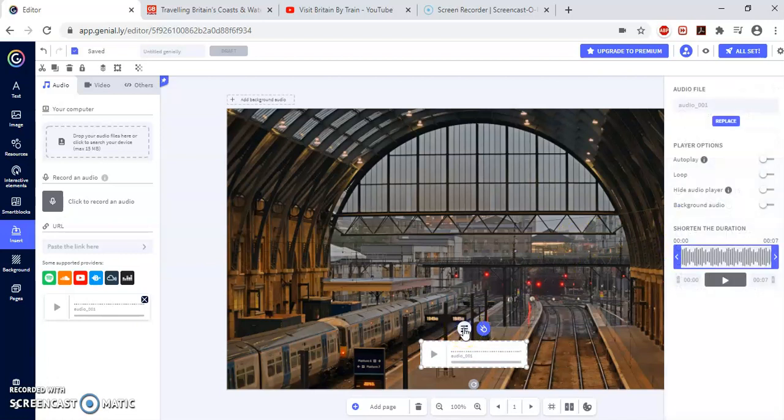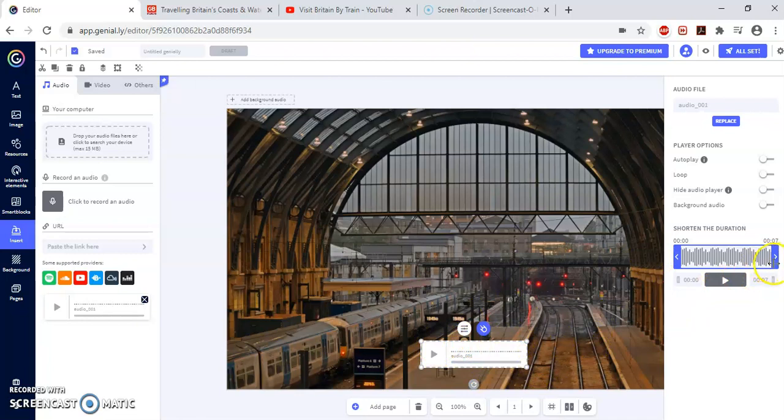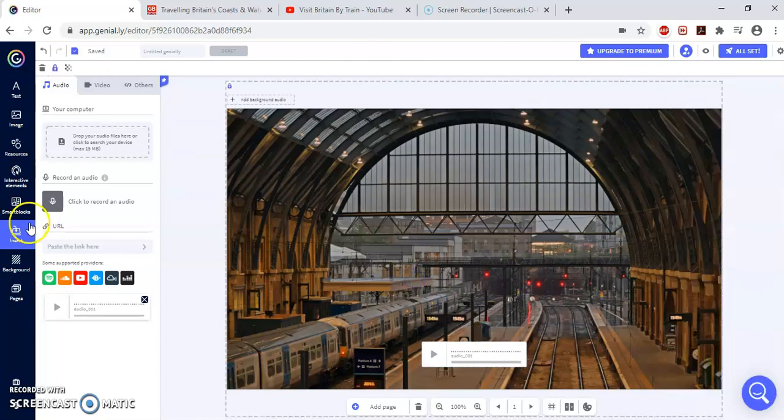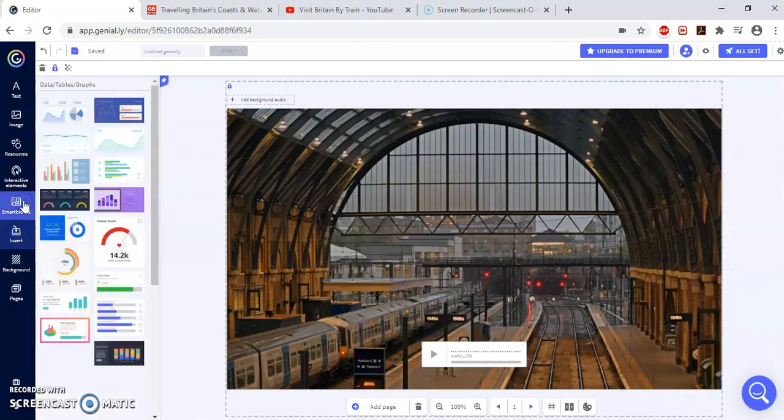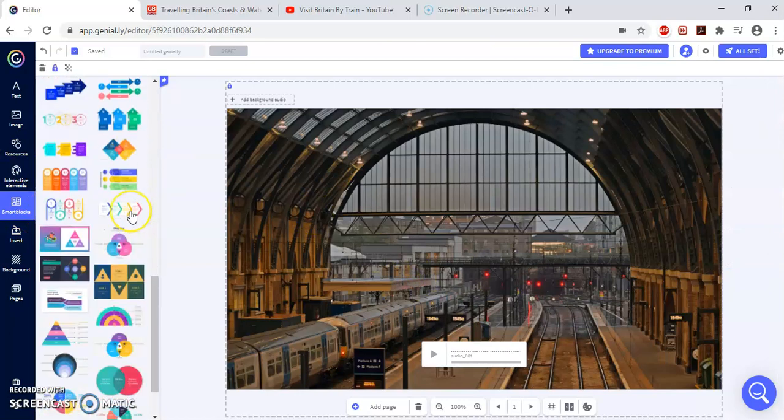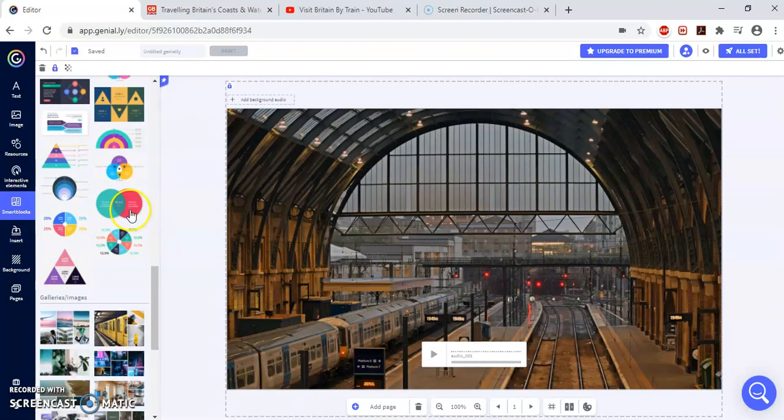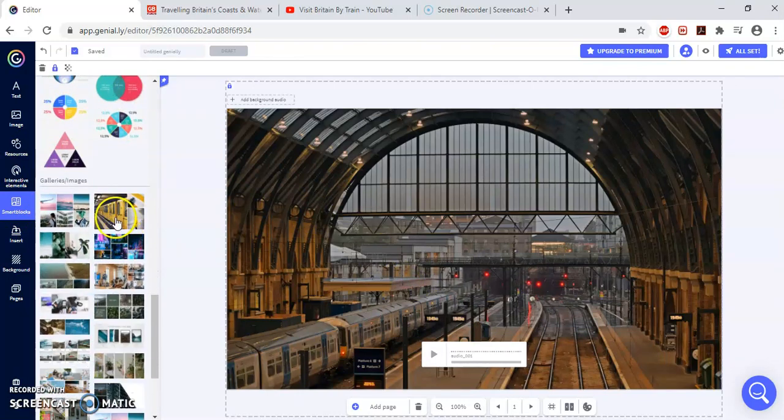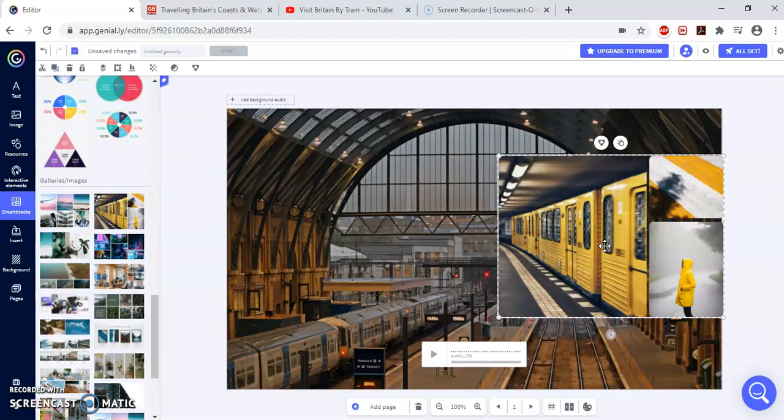Now, this other button is to design the duration of your recording. So you can shorten your recording, you can cut it or you can do whatever you want. All right. So now I'm going to include some smart blocks. The smart blocks are another way of presenting information. I'm doing a very visual.